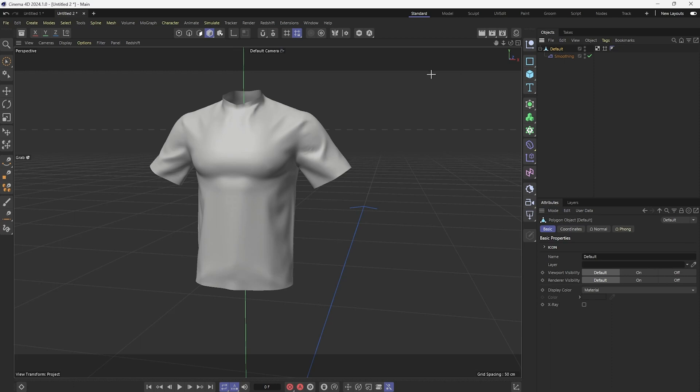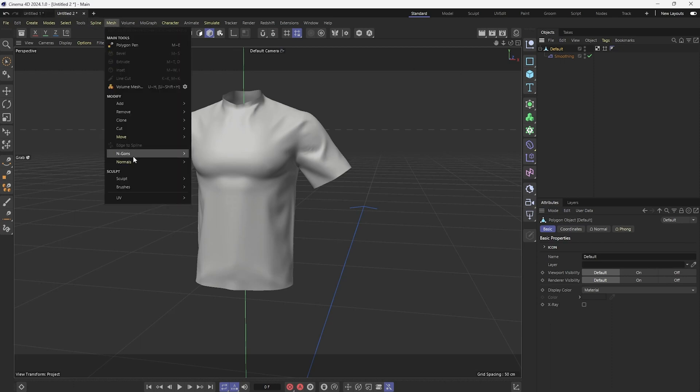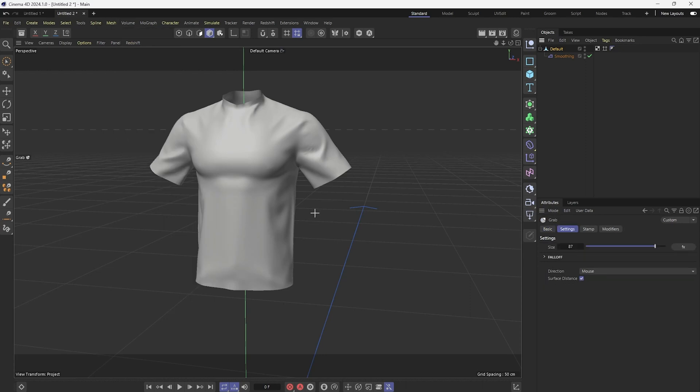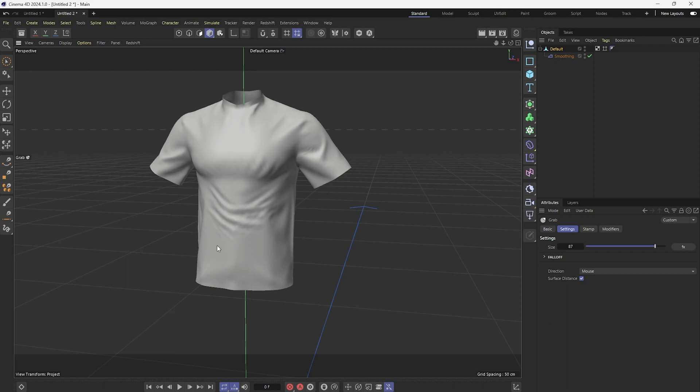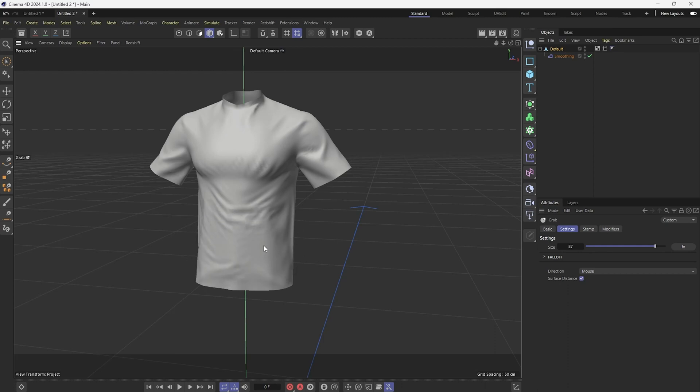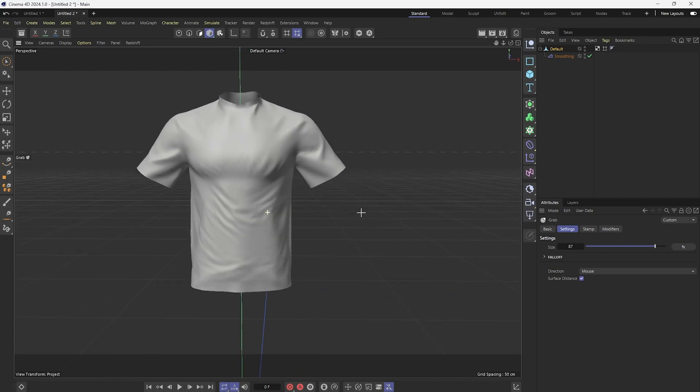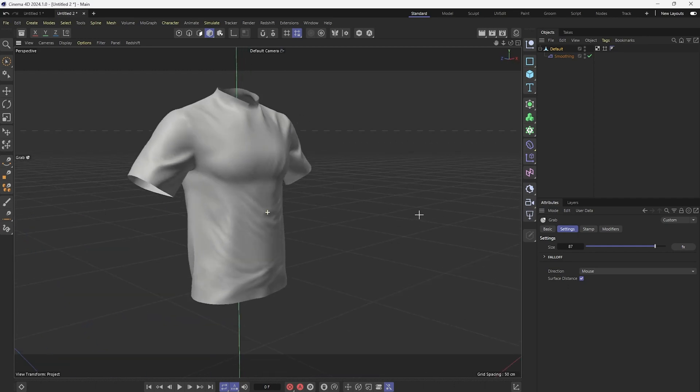And then click on my mesh and under mesh, go to brush, click on the grab brush. And I'm just going to start slowly moving the shirt around. And as you can see it starts to give me the result that I want, which is to give it a little bit of light wrinkles, kind of like cloth.